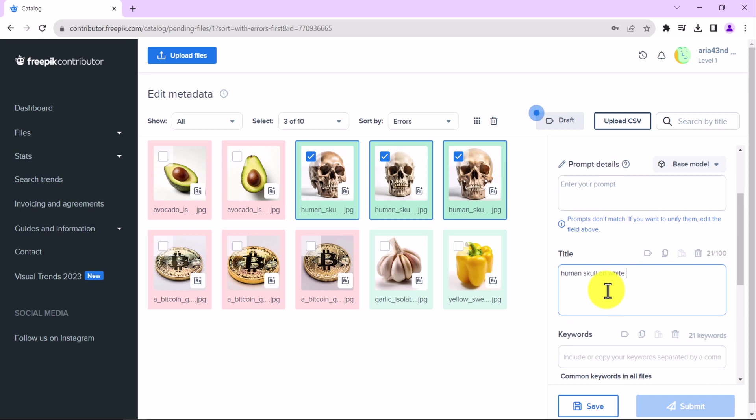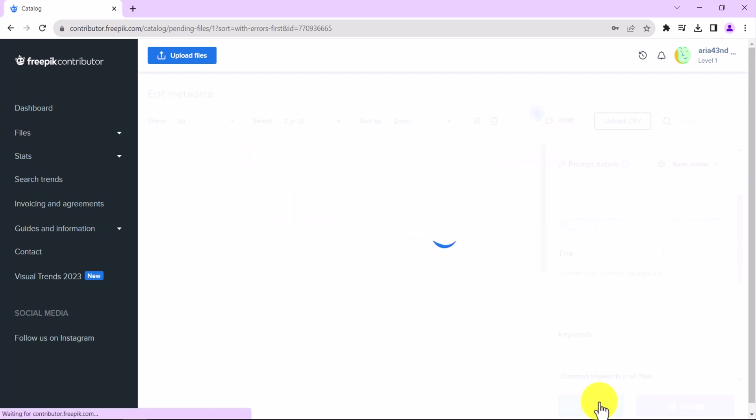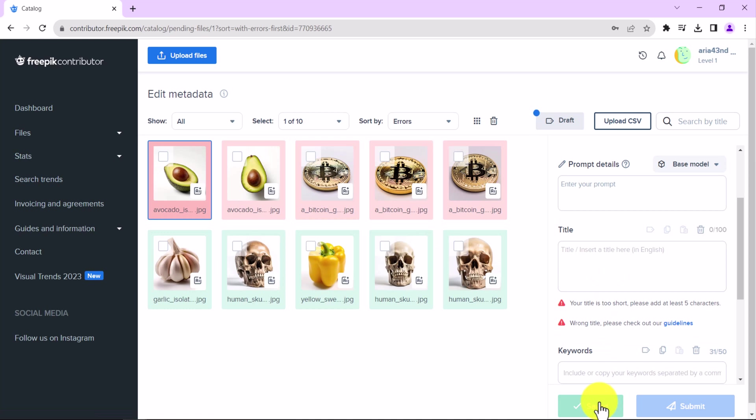It is important to click on the Save button after you have made changes to the selected images. Otherwise, your changes will be lost if you refresh the page.